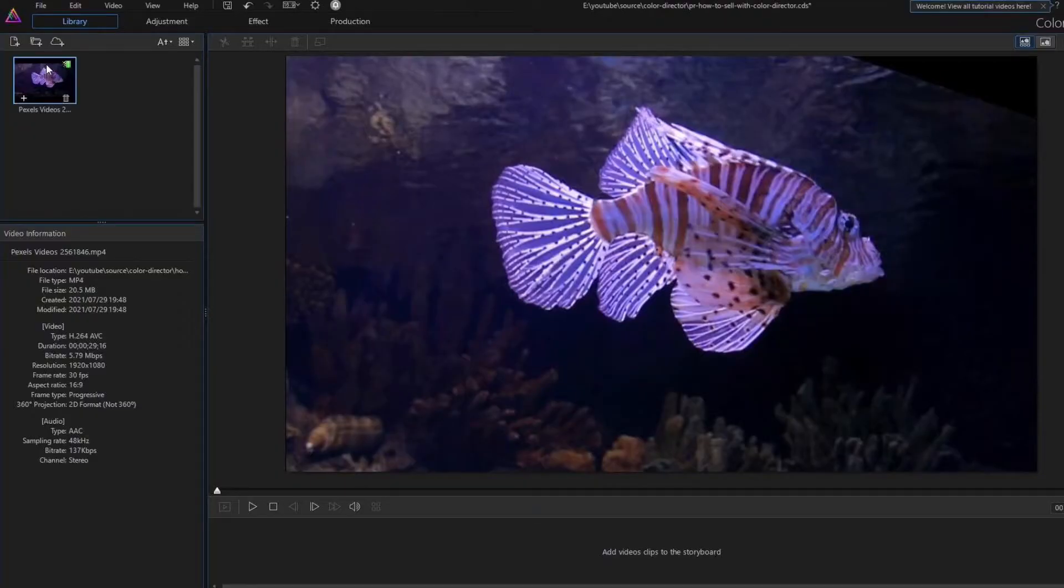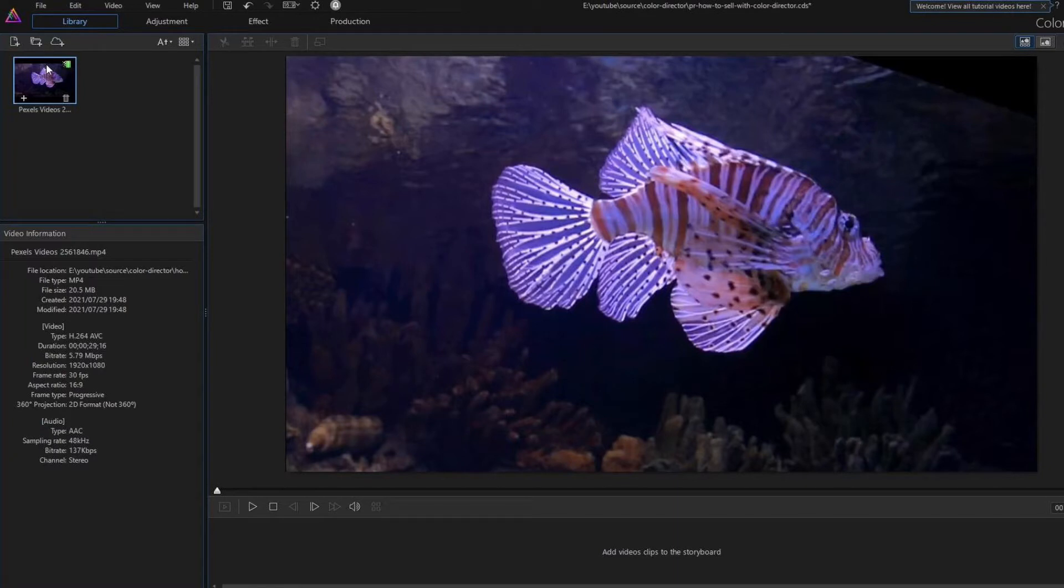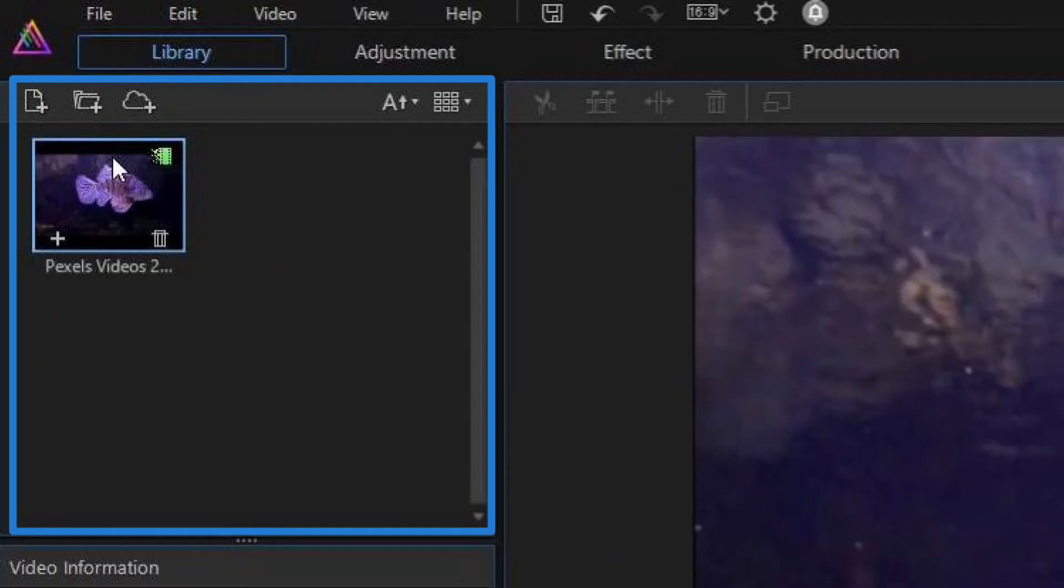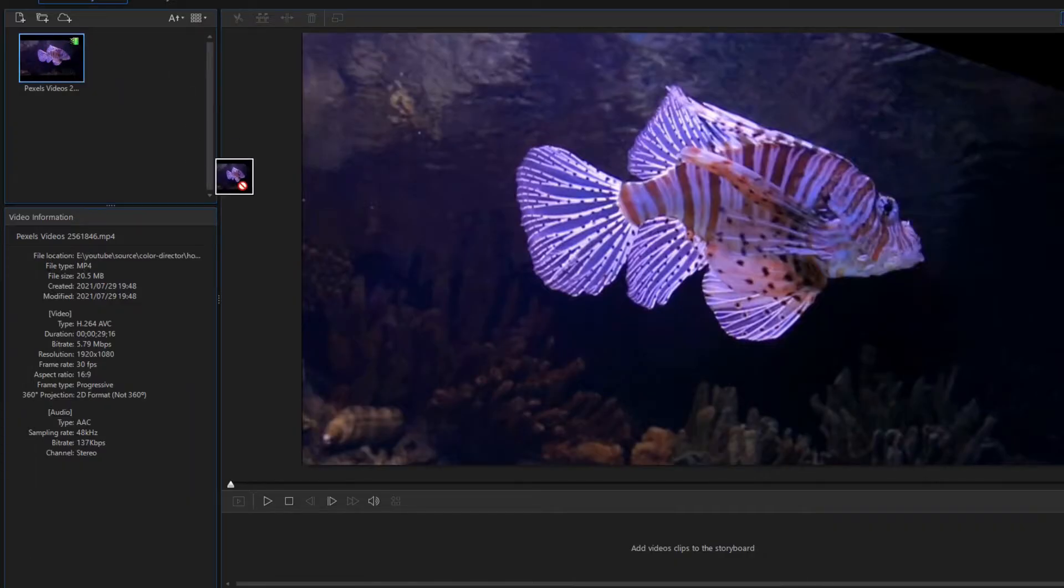What you see now is the ColorDirector user interface. I already imported the video clip. You can see it up here in the library view. If you want to work with this video, you need to move it to the storyboard. Let's do it.